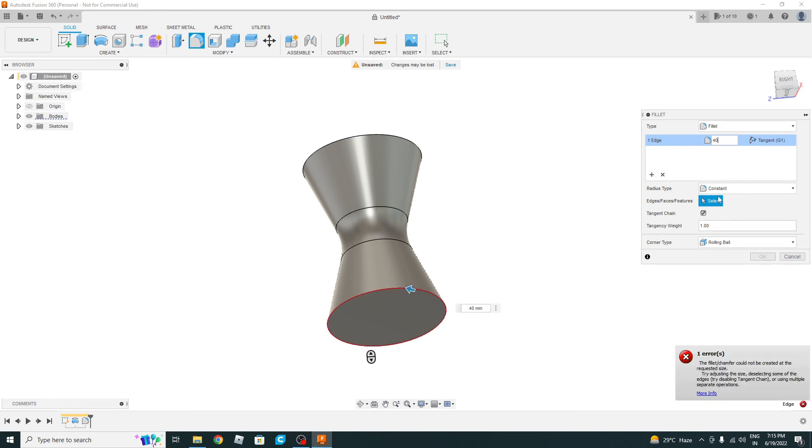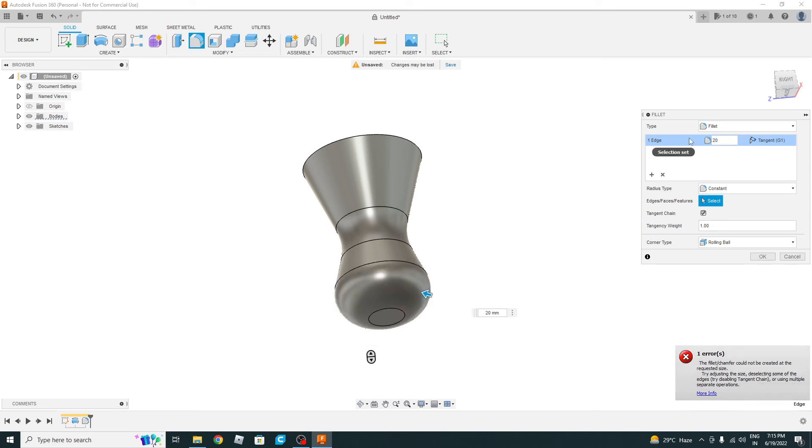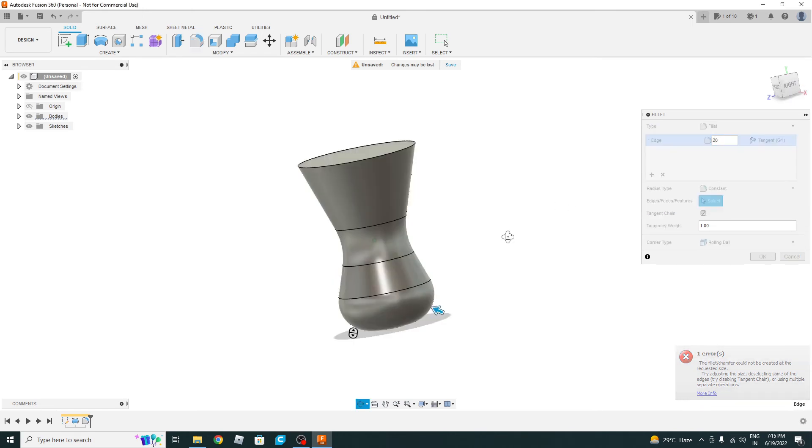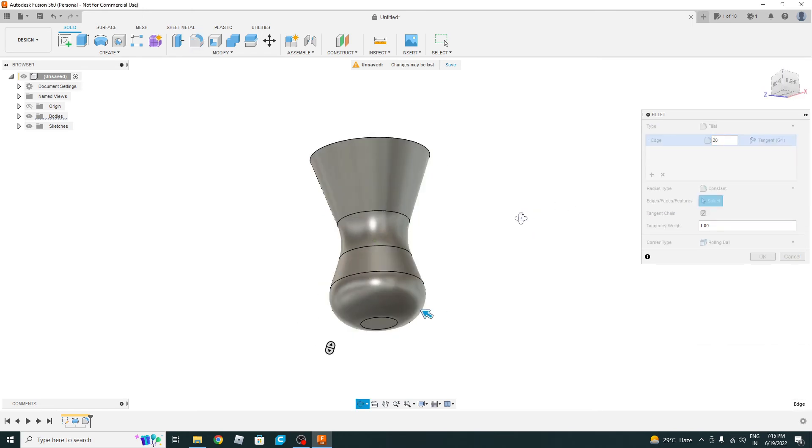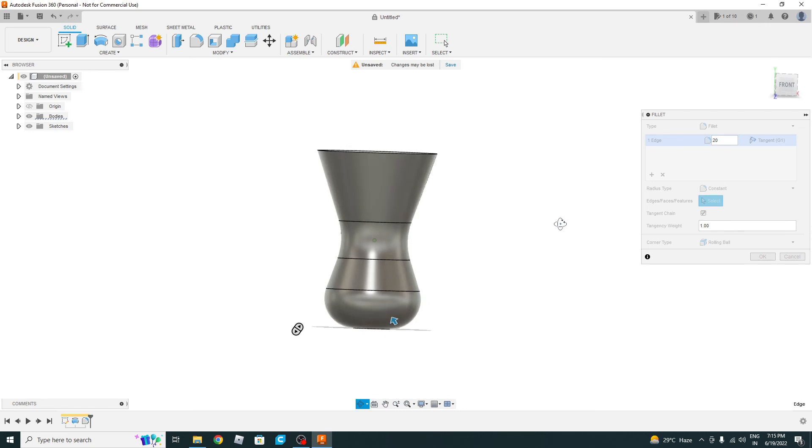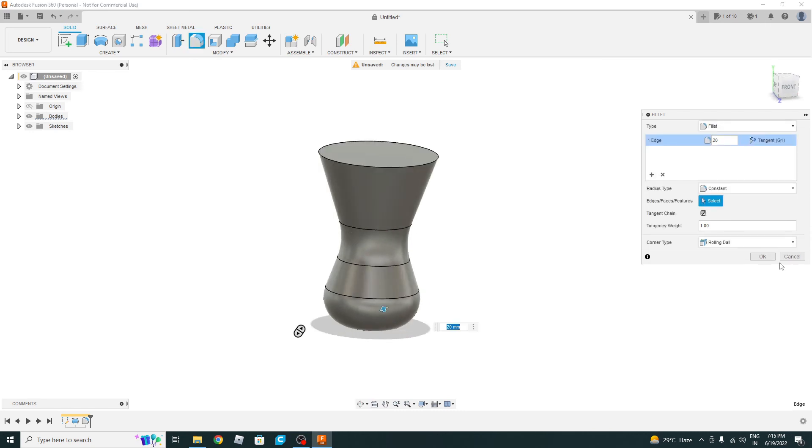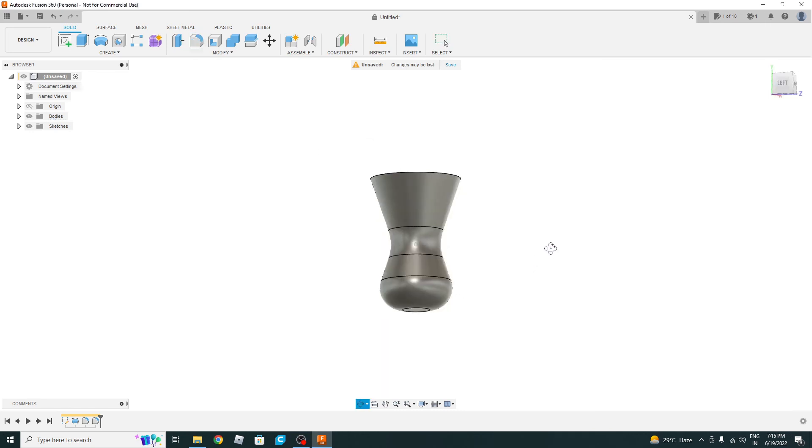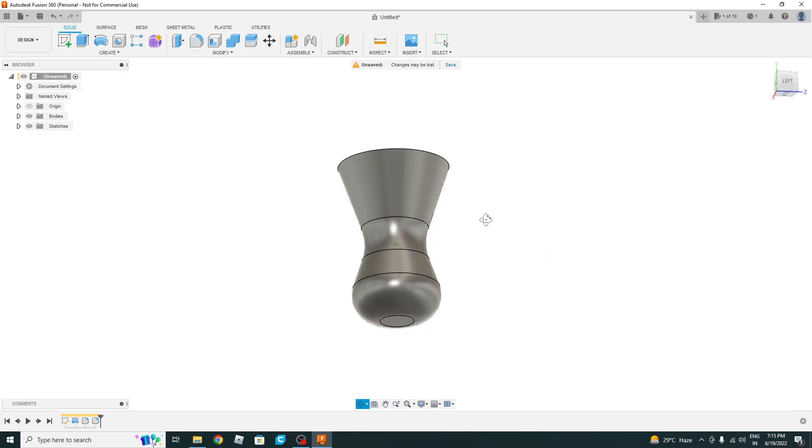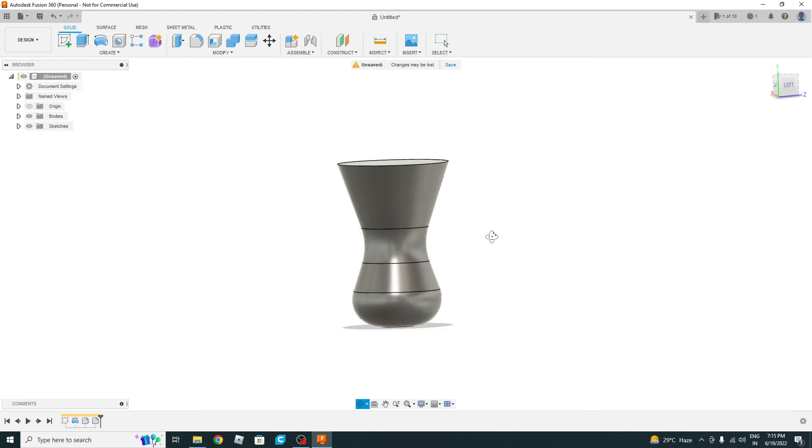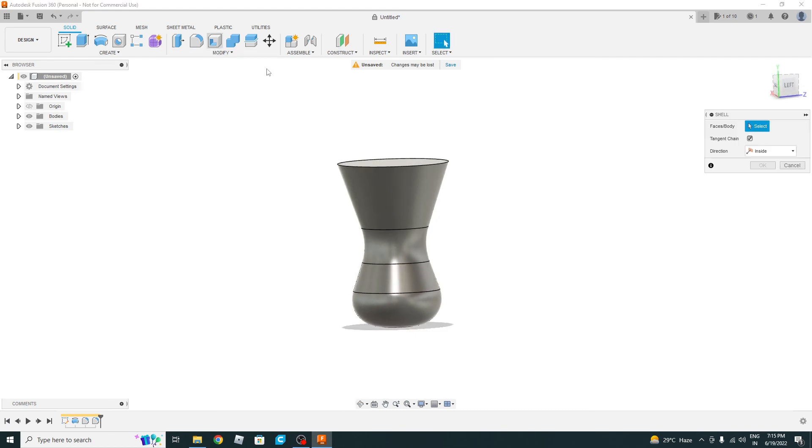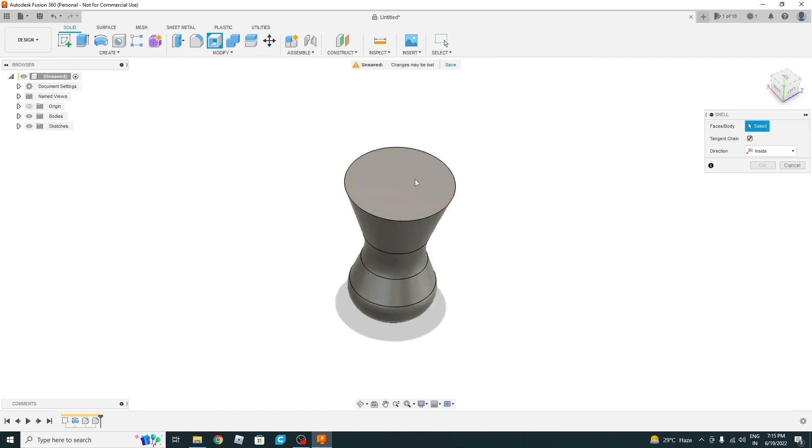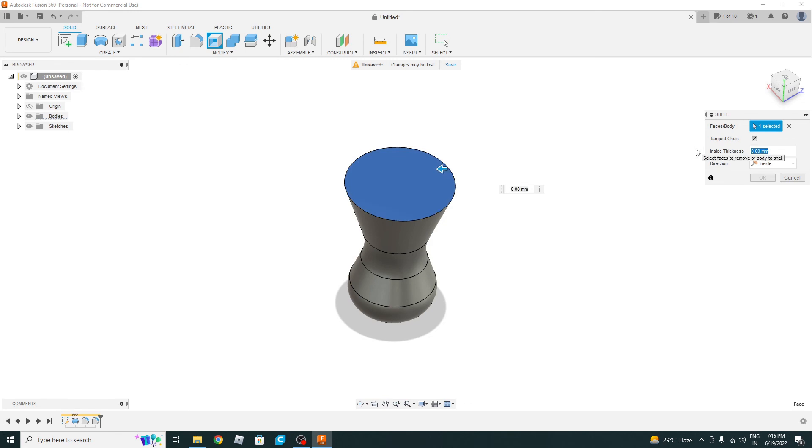What is—30 maybe? 20. Yeah, yes, 20 is okay. Now do the shelling to remove the solid material. Thickness is 2 mm.